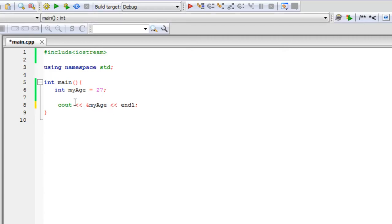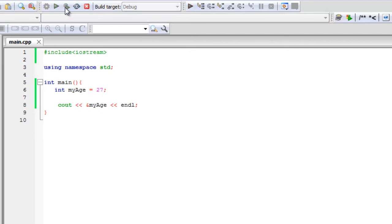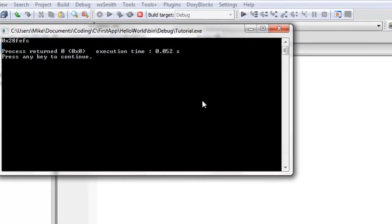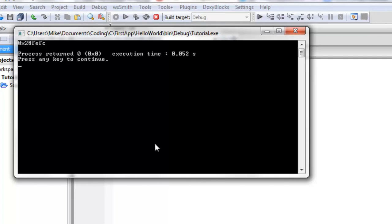And now when I print that out, it's going to give me not 27, but the address that is storing the value 27. So let's build and run this. Okay, so we get this hexadecimal number and it starts 0x and a couple digits between 0 and 9 and A and F. So that is our memory address.